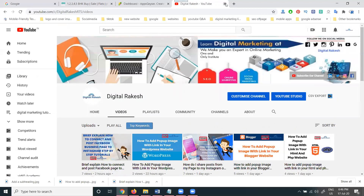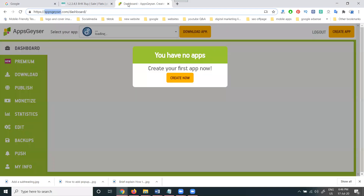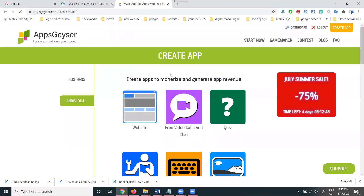For the app-making purpose, we will be using a website called appuser.com. In this application, we can make any number of apps. Just as you can make a website, you can make an application also. First, to get started, click on 'Create Now' to begin the application.